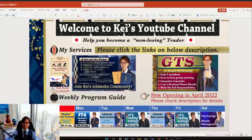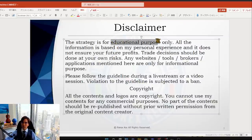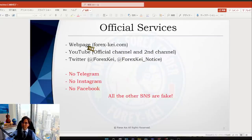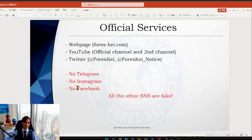So let me switch the screen as usual. A quick disclaimer: this information today is basically for educational purposes only. So when you decide to take trades, please do so at your own risk. I have this website, YouTube, and Twitter — all other accounts are fake. I don't use Telegram, Instagram, or Facebook. If you see me on these accounts, they are all fake. So be careful of scams.